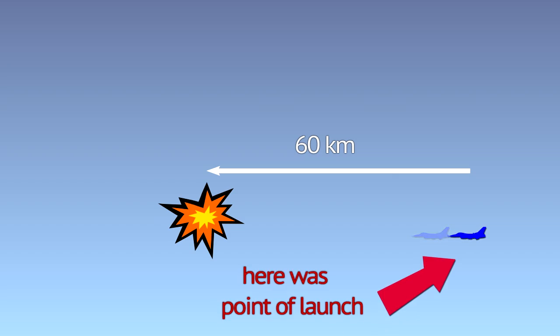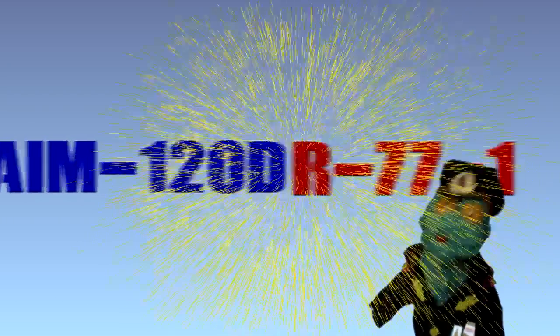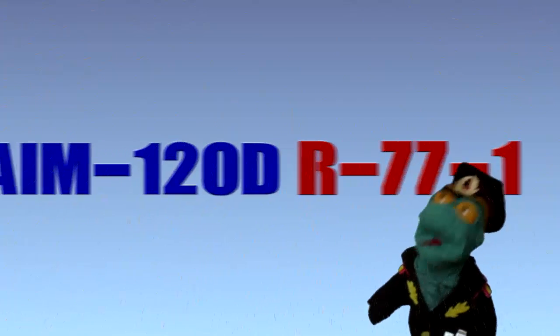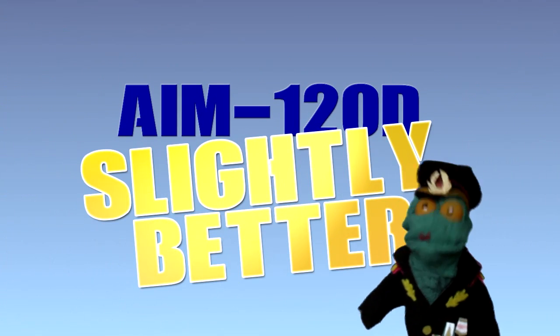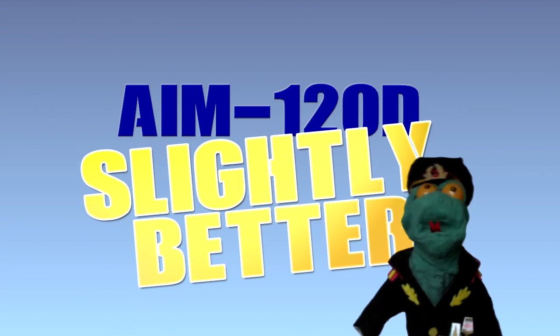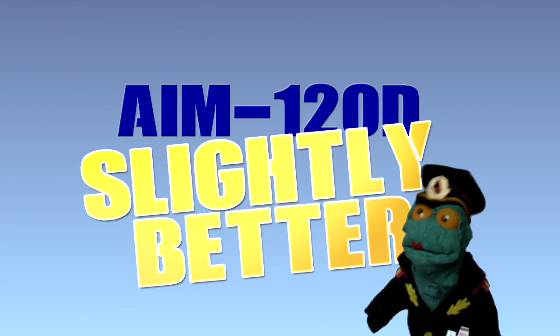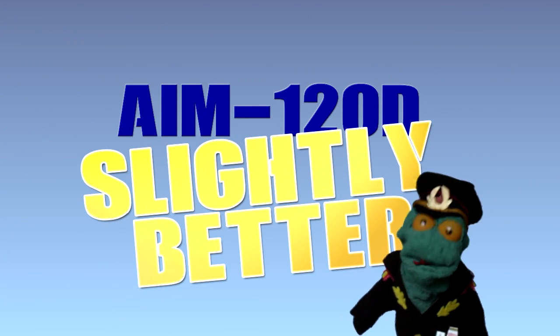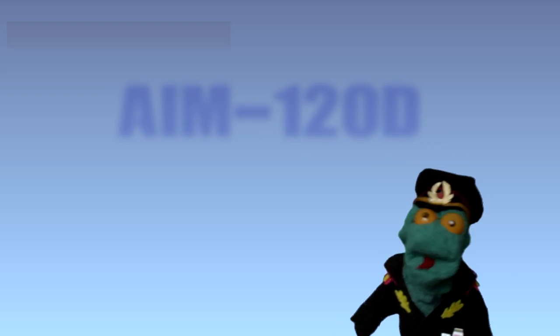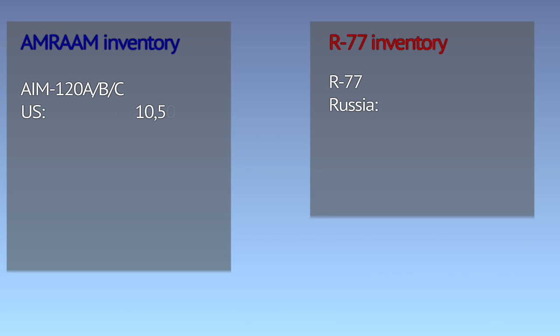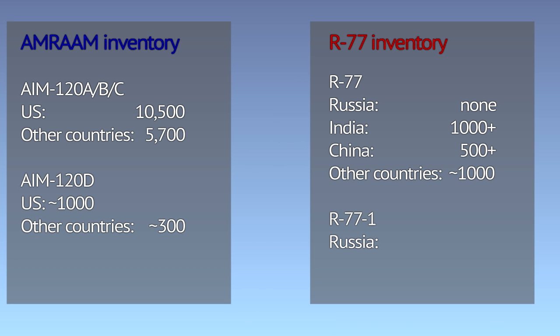Final verdict: AMRAAM has a slight edge. Lack of work on R-77 meant subsequent AMRAAMs enjoyed more advanced radar and resistance to jamming. R-77-1 narrowed the technical lead, but AMRAAM-D still enjoys an edge in radar performance. The Russian missile has somewhat better kinematic performance at close and medium range, while AMRAAM more effectively deals with longer range targets.